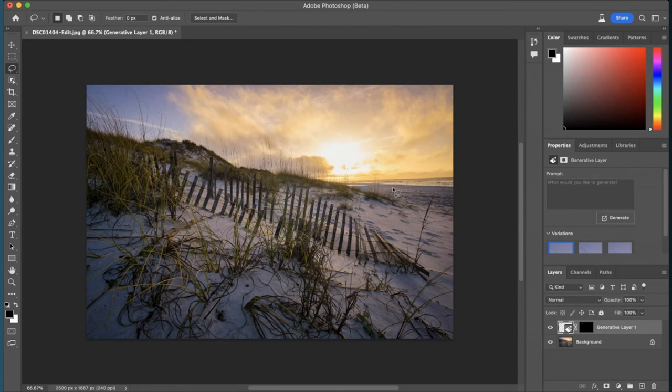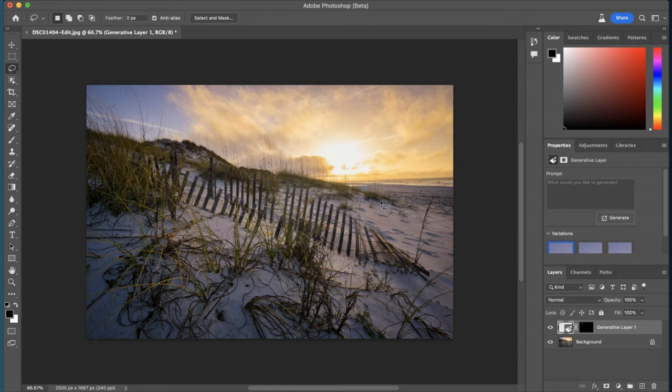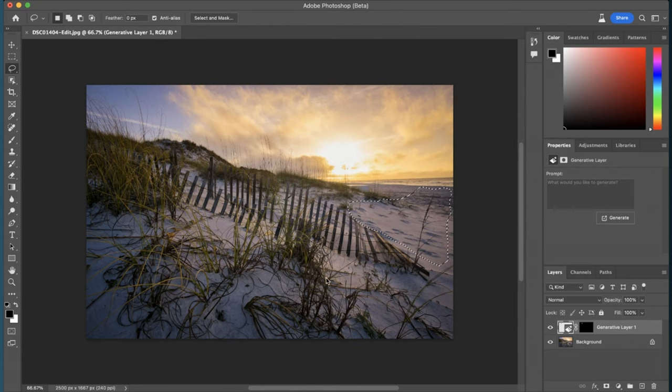What else could I do here? Well, one of the things I could do is actually clean up this sand. So I could just select the sand over here in this part of the photo and try to clean that up a little bit. And instead of giving it a query, I'm just going to hit generate to see what that actually does to clean up this part of the photo.